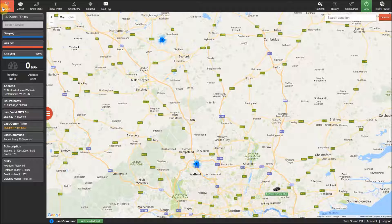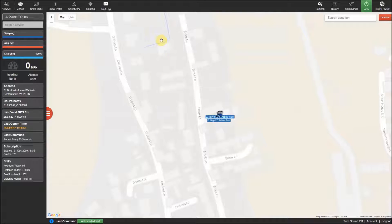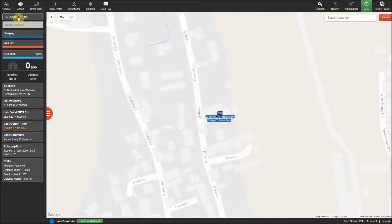If there are a number of trackers close together it will group them and show a number to let you know how many trackers are in that area. If you click on the number it will zoom in to show all these trackers.